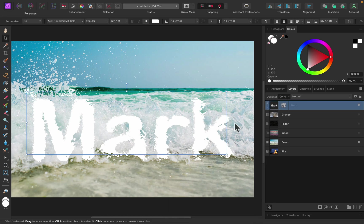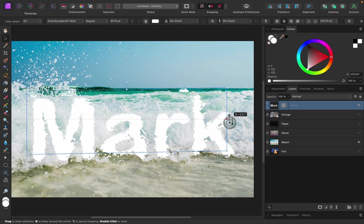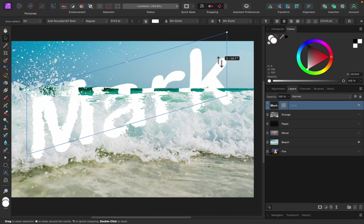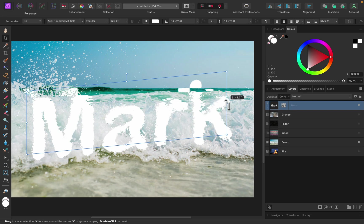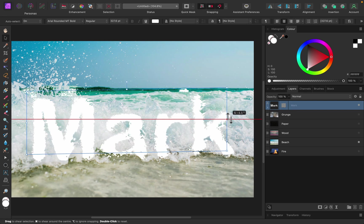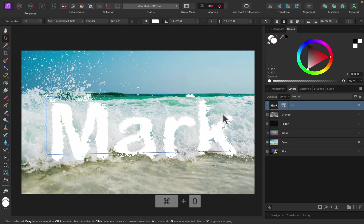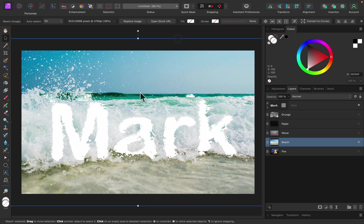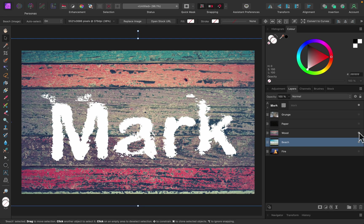Of course, we can also apply transformations on the text itself — rotate or transform in any other way, even with warping and stuff like that. That's all possible.